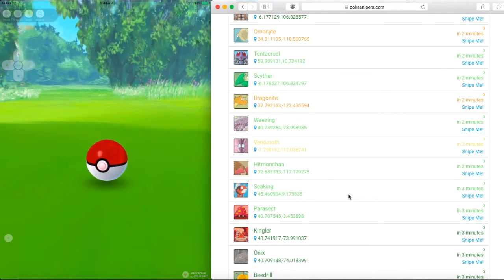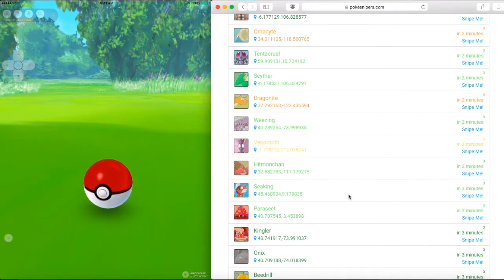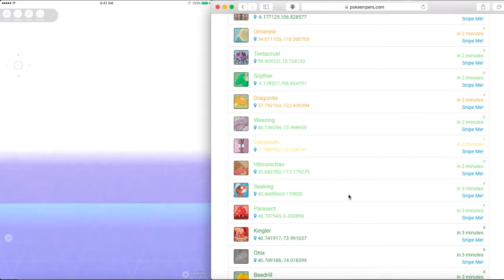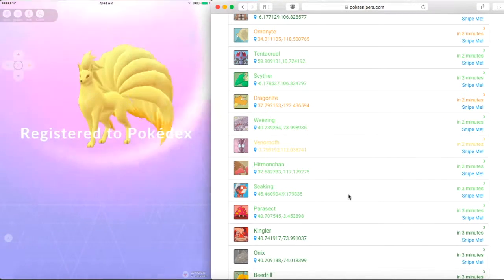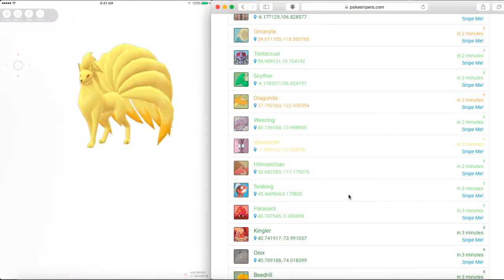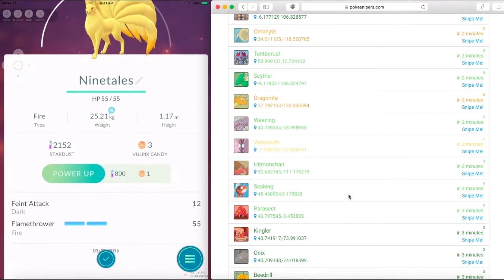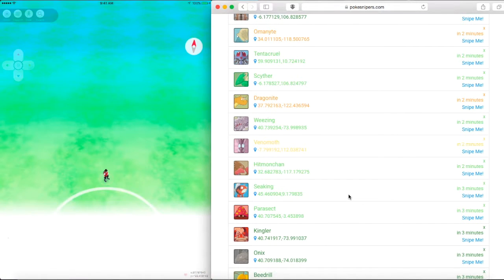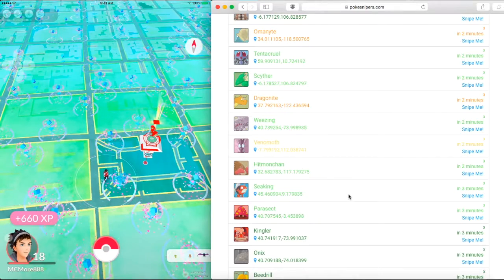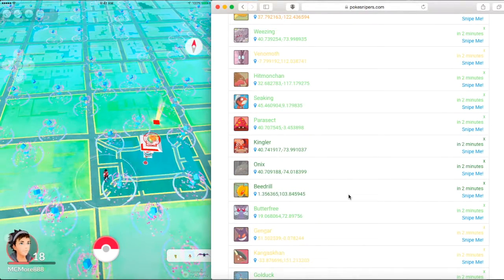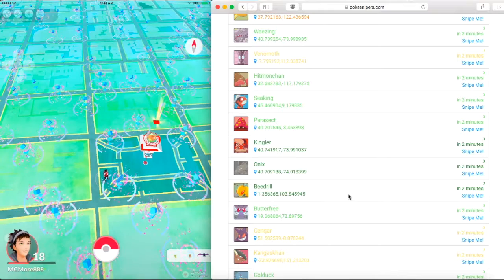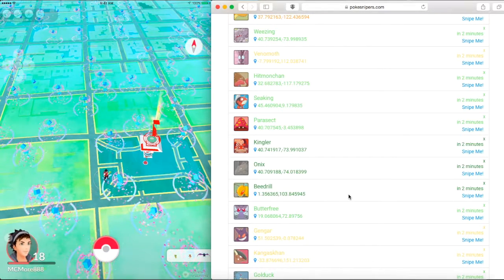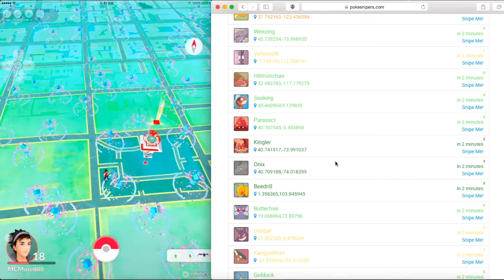Yes! There we go, we got a Ninetales! I don't care about the CP, I just want it for my Pokedex. Yes! We don't even have a Vulpix but we got a Ninetales. We are so close to completing this. You can tell it didn't ban because it didn't escape. So we did it, we caught the Ninetales. That's how easy it is to catch a lot of Pokemon.